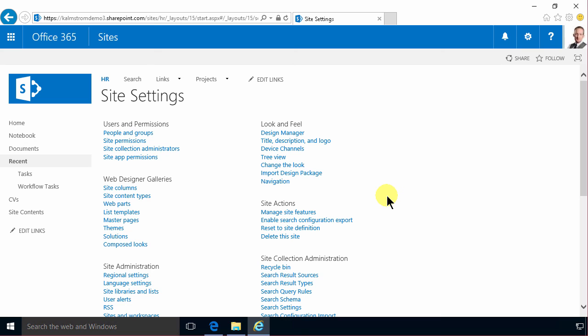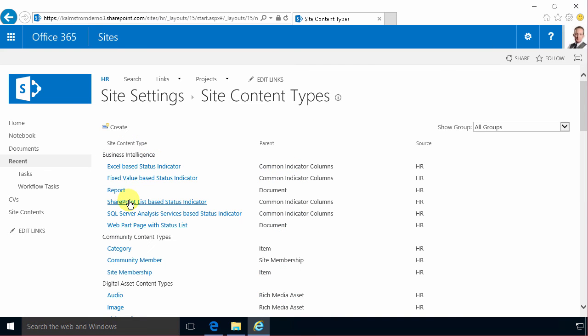So that shows you how to create a new content type in the content type hub and also how to publish it. In the next demo we're gonna start using my content type in the HR site. Thank you for watching this demonstration.